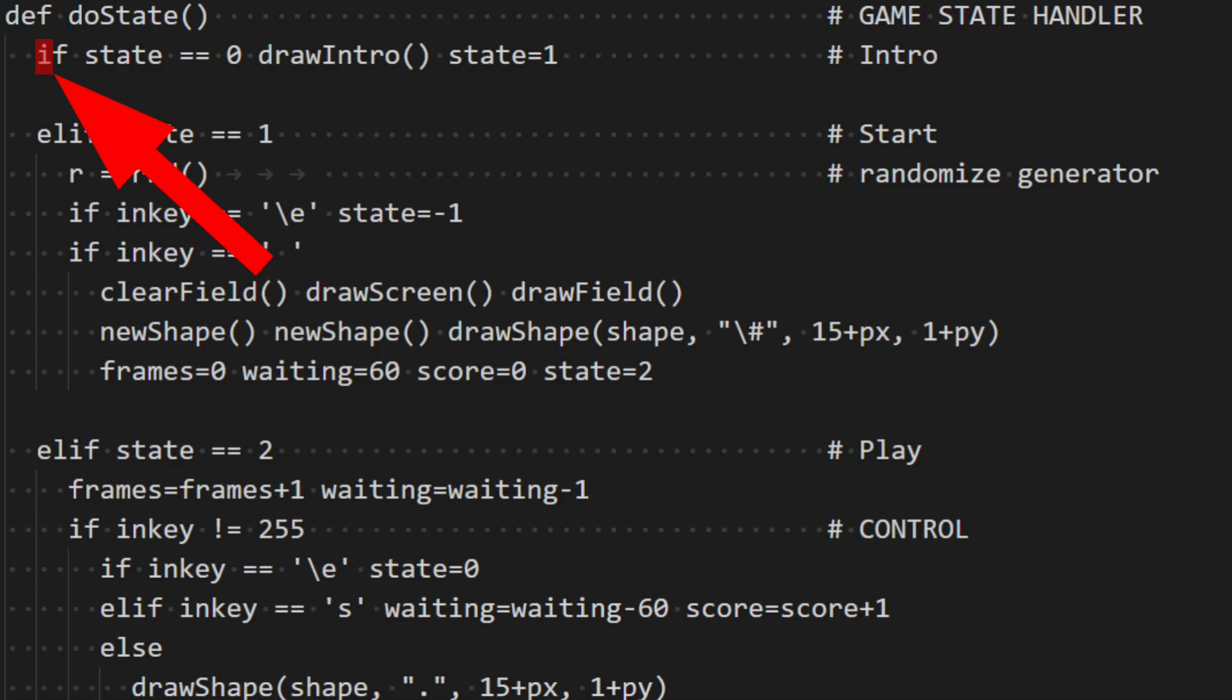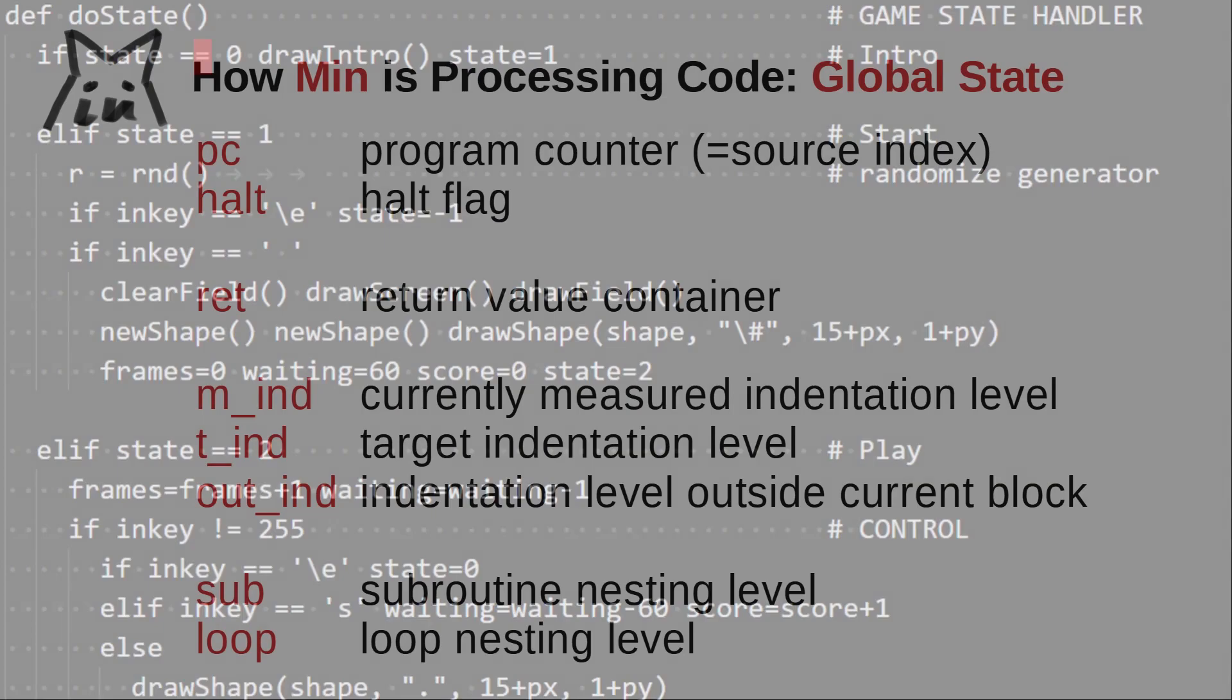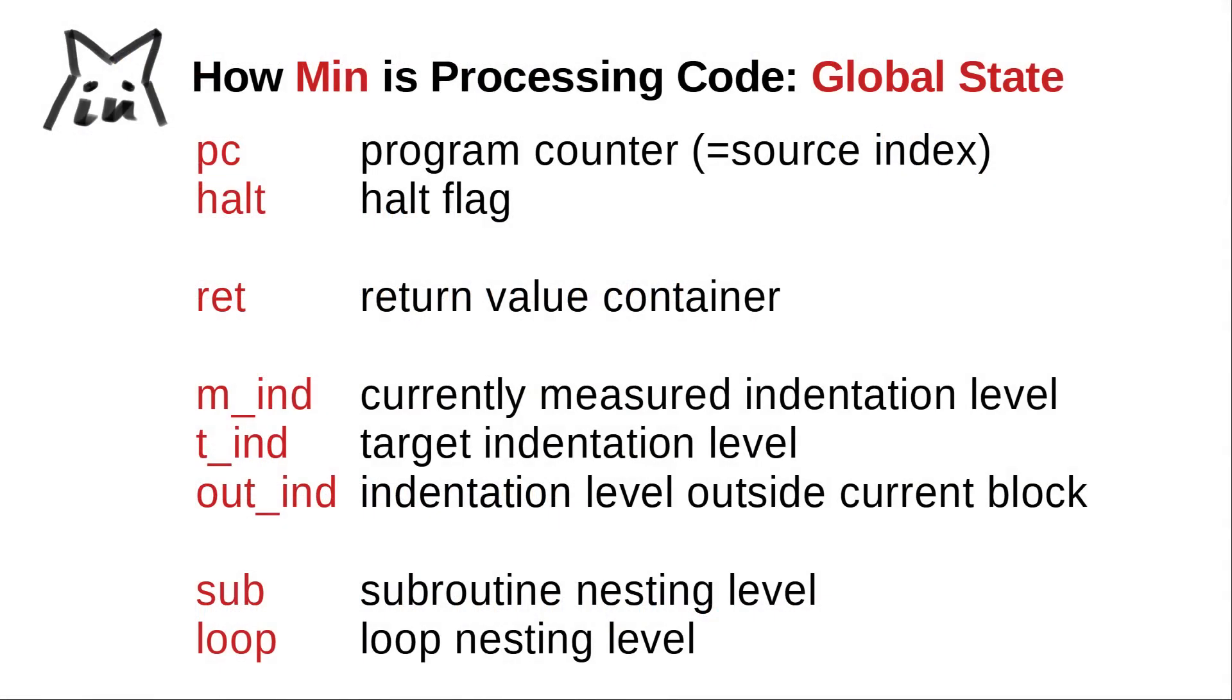Min is an interpreter that takes your plain source text and interprets it character by character, without changing or tokenizing your code into any sort of intermediate representation. For sure this is not too efficient, but I think it really helps to make the base concepts accessible. And we can always optimize later. In order to keep track of where and what Min currently interprets, Min employs some internal state. Just a bunch of global variables really.